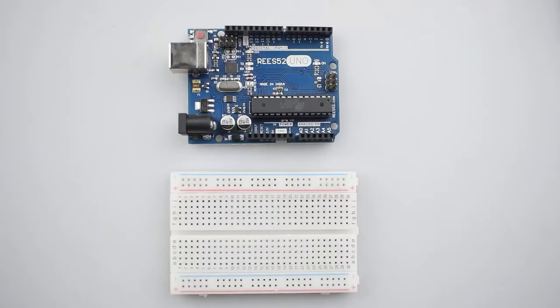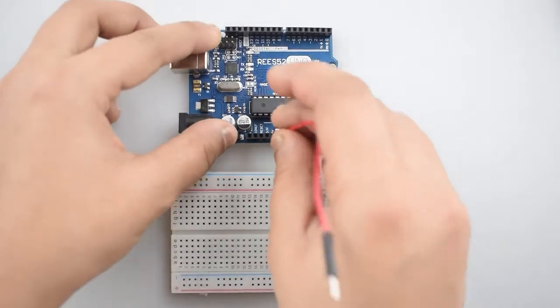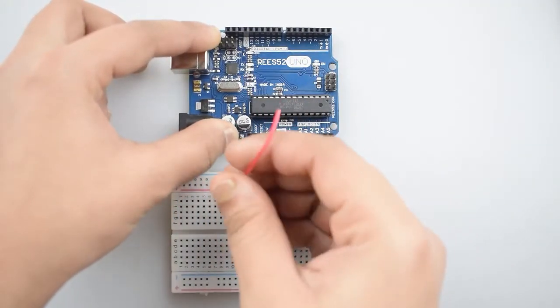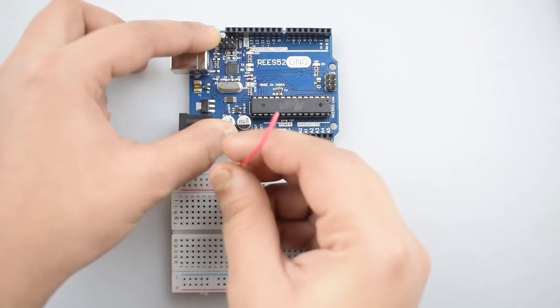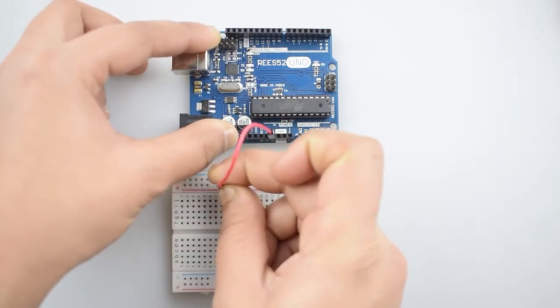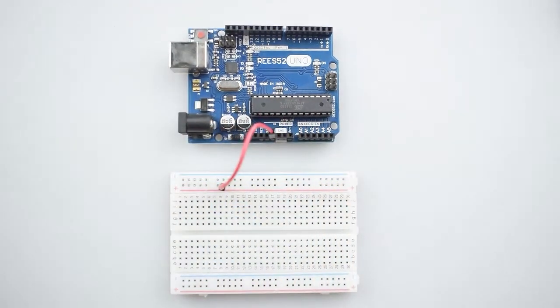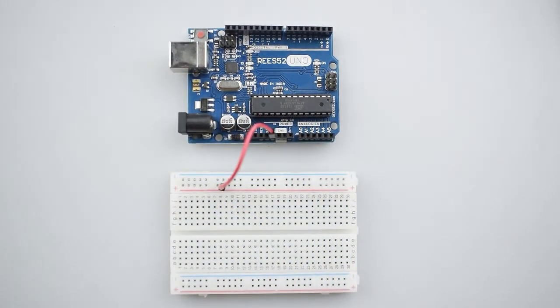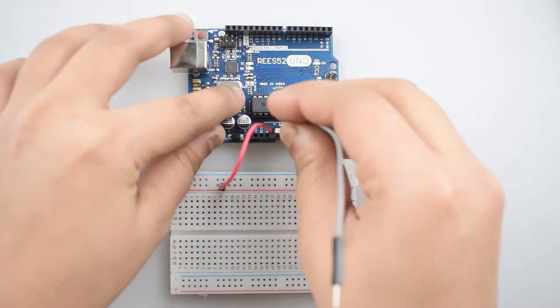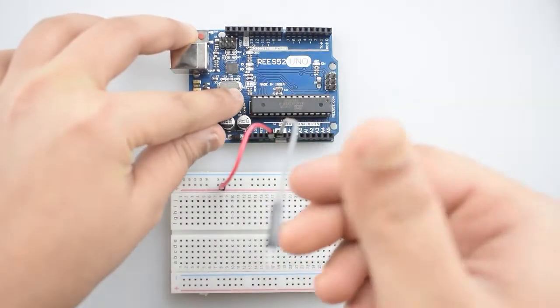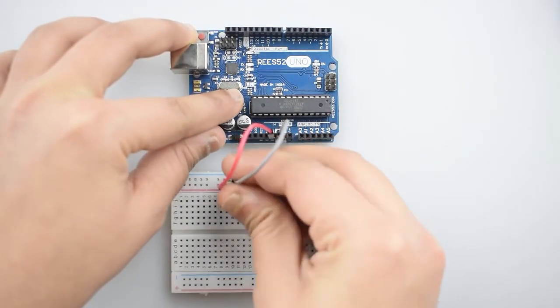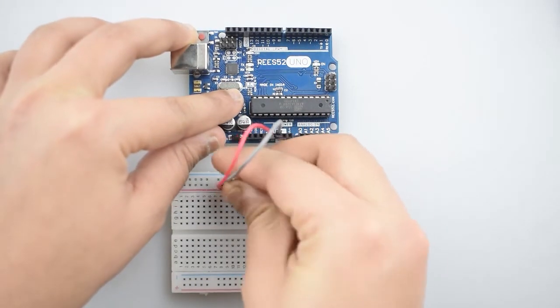So first of all, connect the 5-volt pin of Arduino Uno with the positive rail on the breadboard for making further positive connections. Then connect the ground pin of Arduino Uno with the negative rail on the breadboard for making further ground connections.